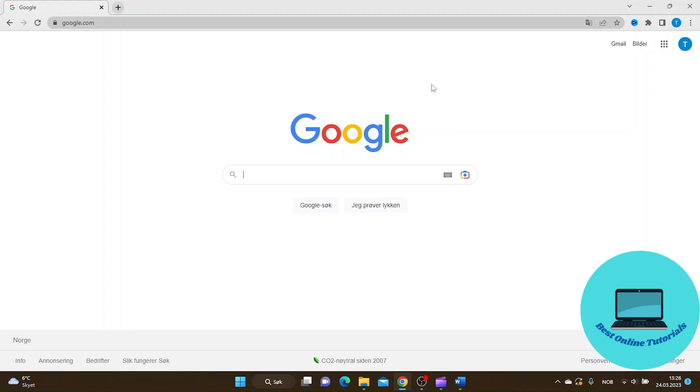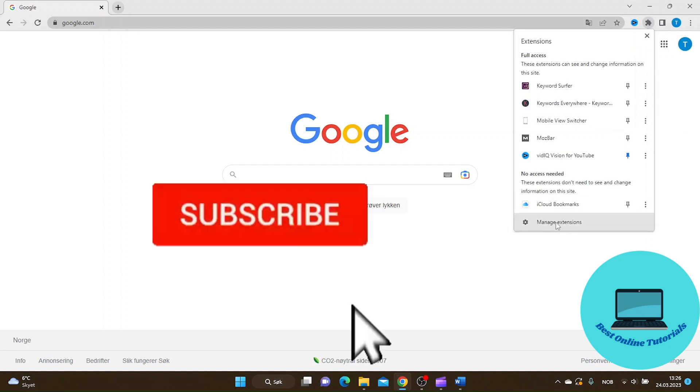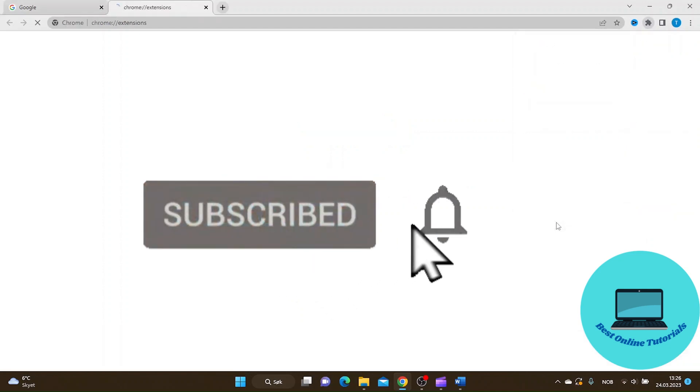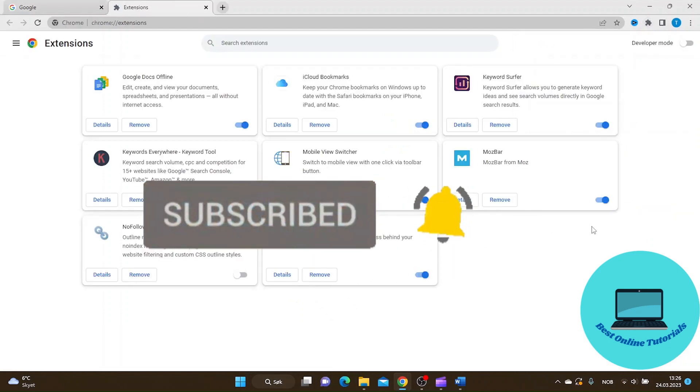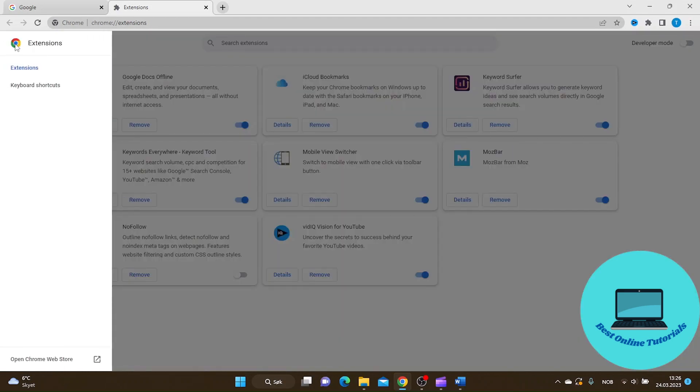To change the Google logo on the Google front page, first go up to extensions, click it, then go down to manage extensions. Click the three stripes which is the main menu, then go all the way to the bottom.